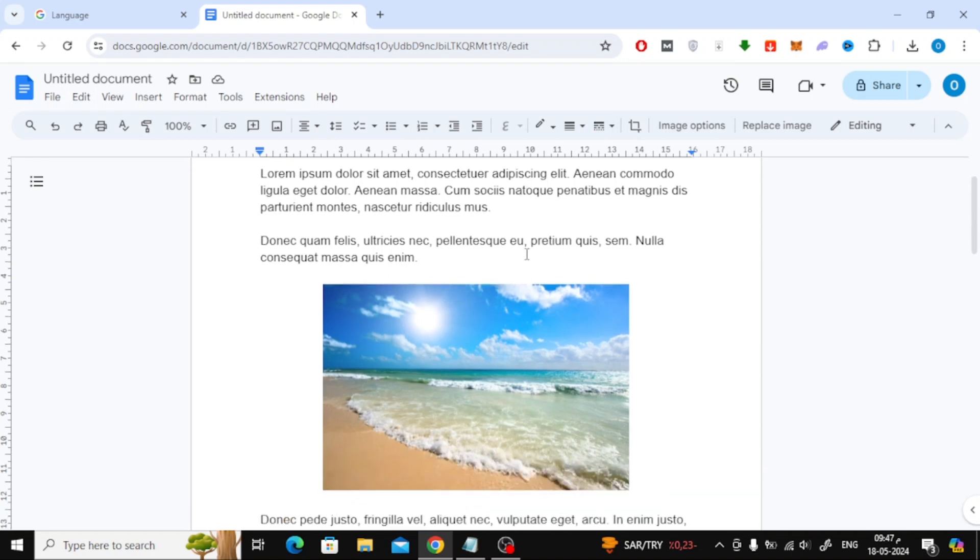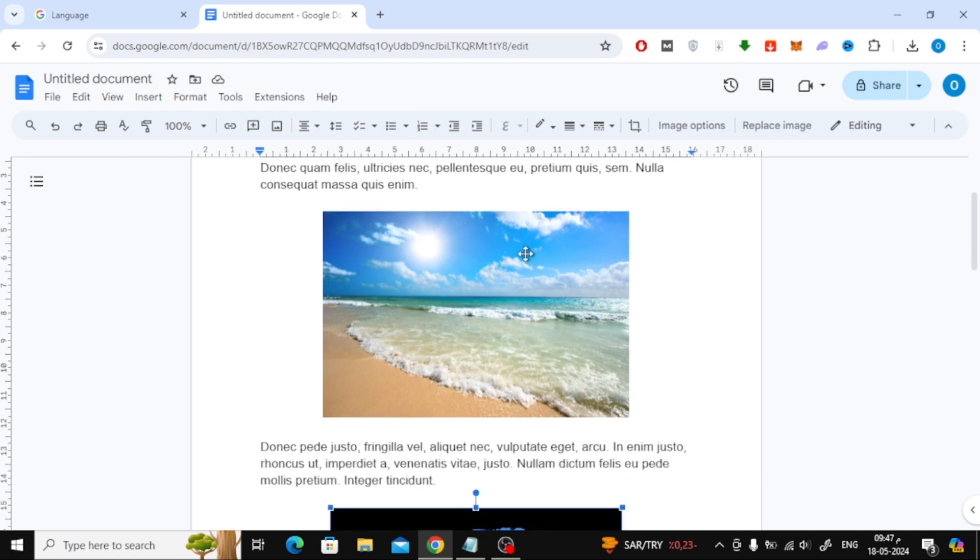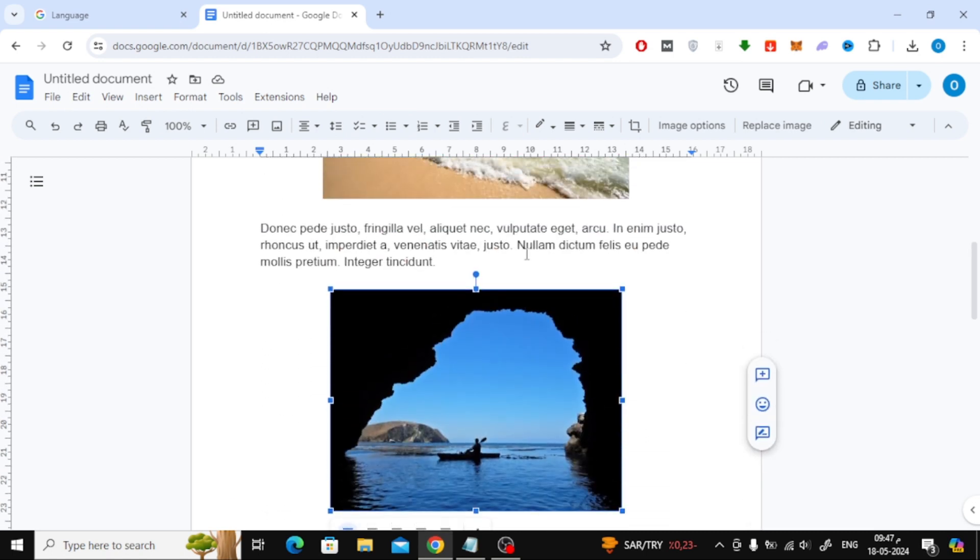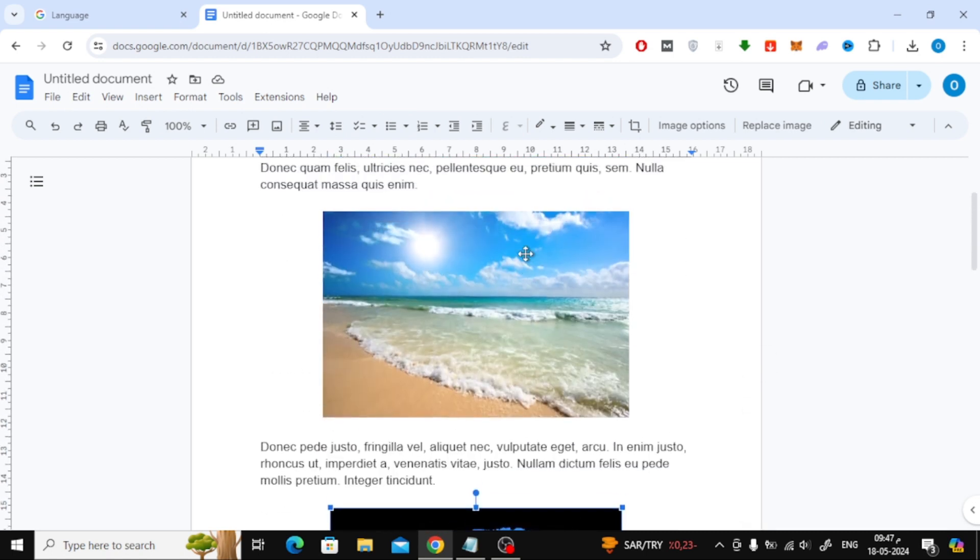In this video I will show you how to add captions for images in Google Docs. Let's start by opening our document on Google Docs. Here I have a document containing some text and two images.